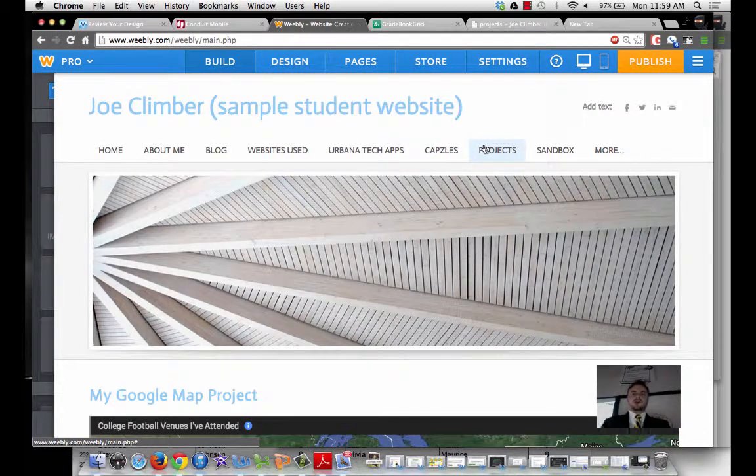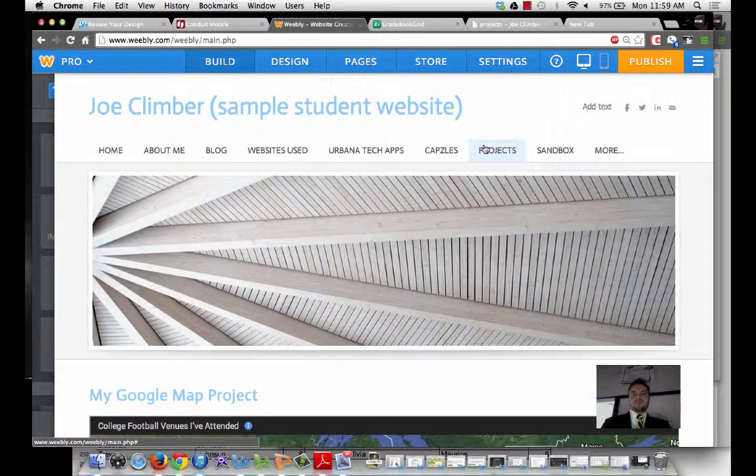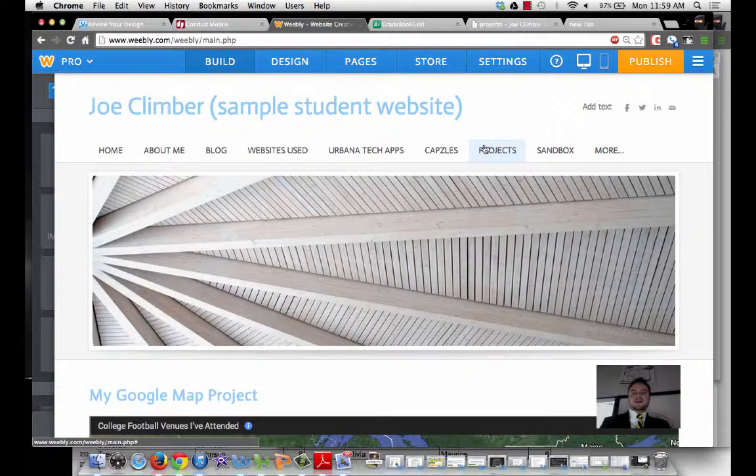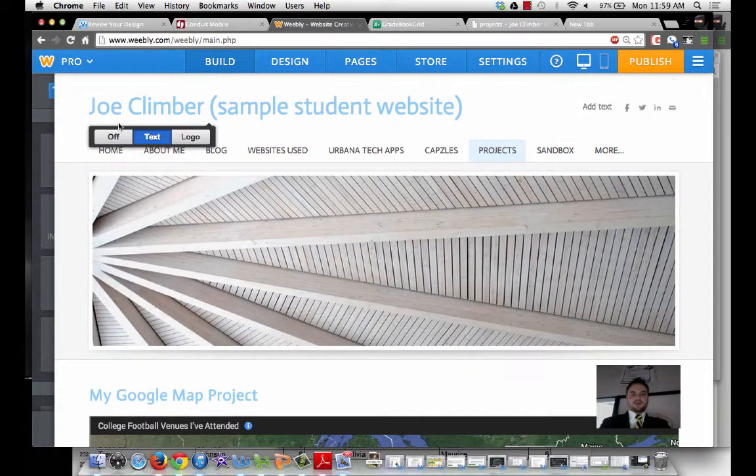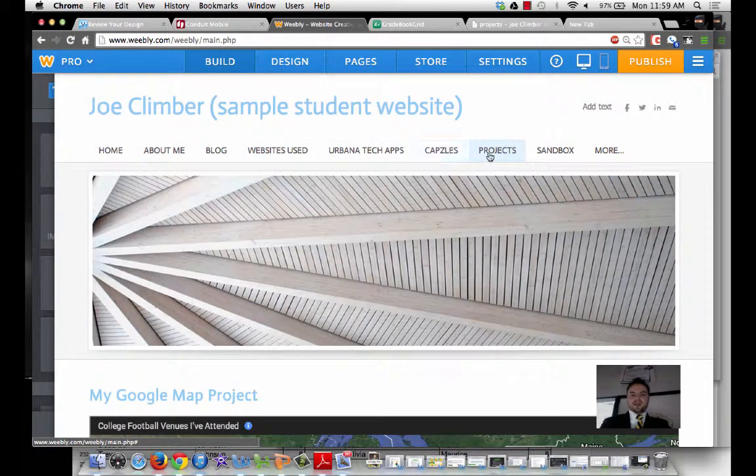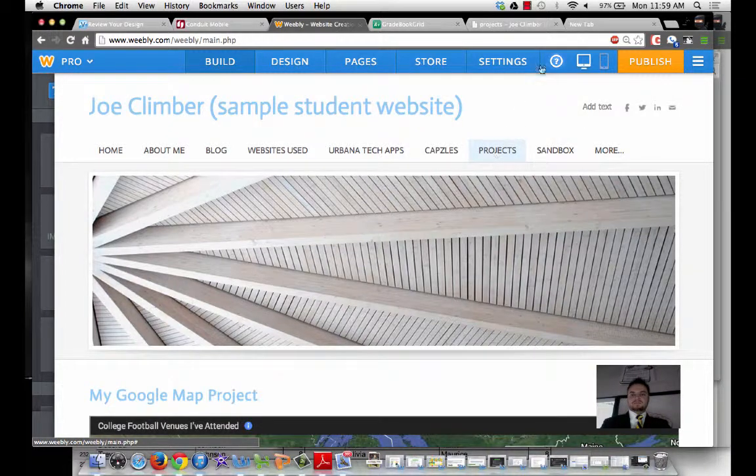In this video, we're going to talk about how do you take your Google Map that you've created and embed that into your website. So right now, I have my Weebly open, and I'm on my Projects page.